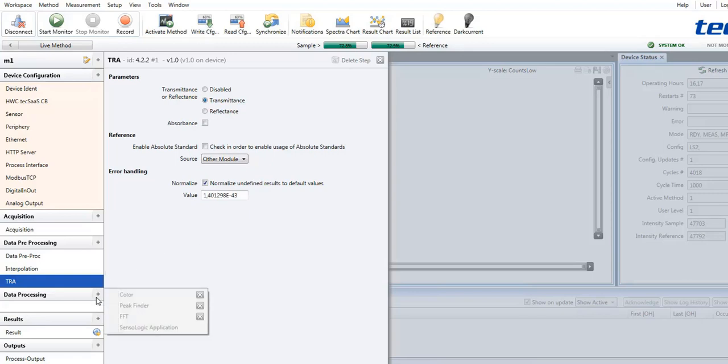In addition, depending on the license purchased, other data evaluation steps are available for selection. This is for example colorimetry, a peak finder, an FFT or chemometric processing.